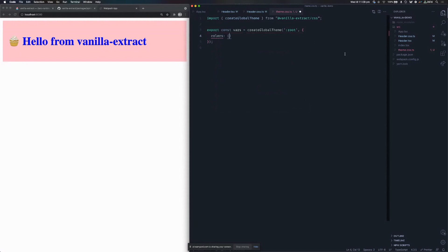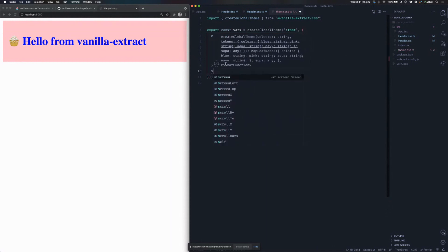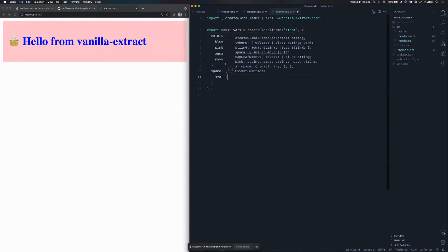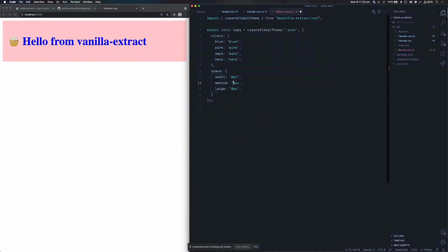What's cool about this is I can create a nested tree of variables. Here I'm going to have my colors — blue, pink, aqua. And then I'm going to add a space scale as well: space small as 8 pixels, medium, large — going up to 16 and 32. Not a very realistic scale, but we've got our colors and our space. So jumping back over to our header.css.ts file, I can start to replace these with CSS variables.